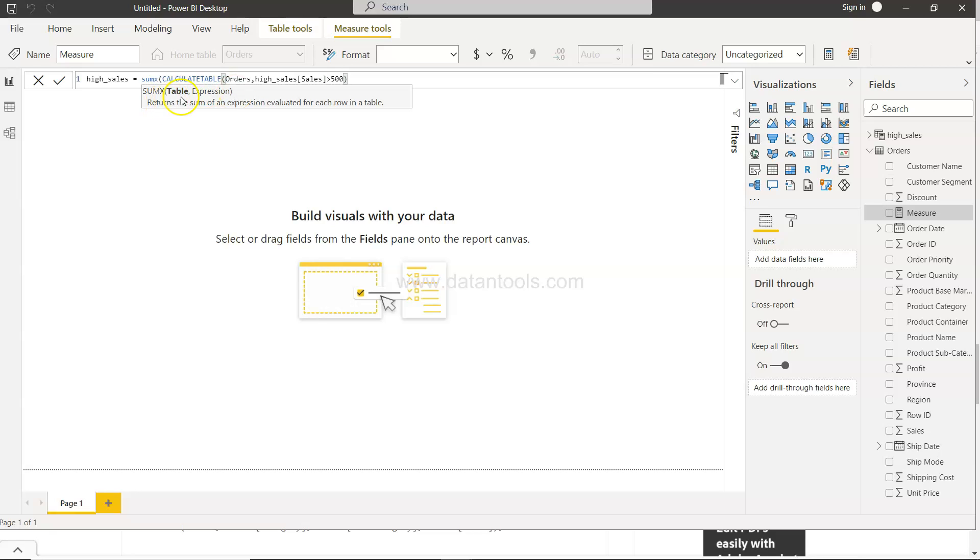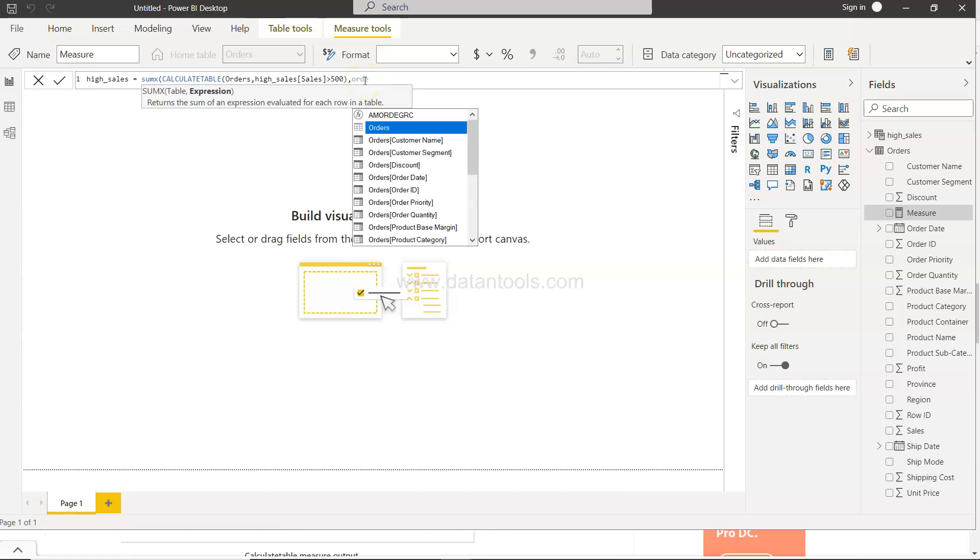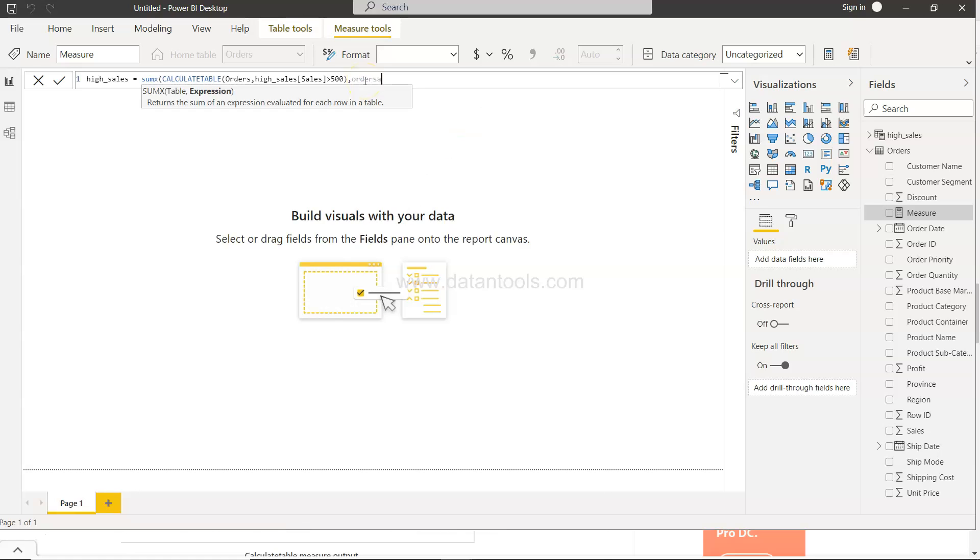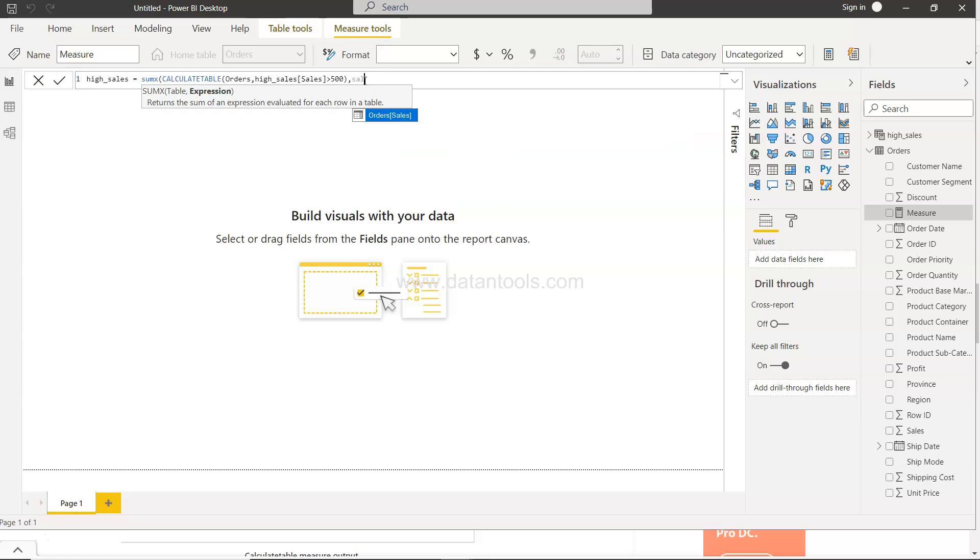So within the SUMX I have got this table already created and now I can choose whatever expression I want. So here I want to calculate the sales based on the condition that is being specified.